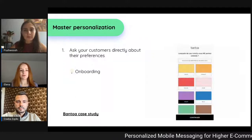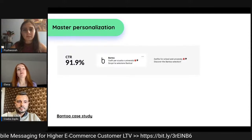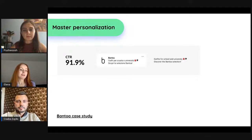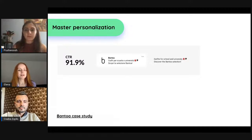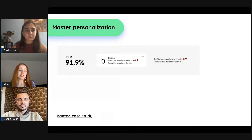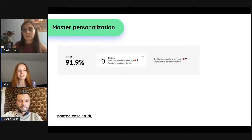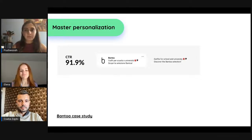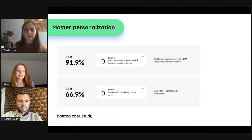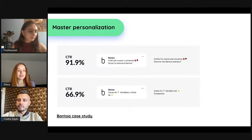Looking at the Bantoa case study results — these are probably the most impressive CTRs you may see for an e-commerce app. With this level of personalization, Bantoa achieved CTRs up to 91.9%. For example, one push notification was oriented toward users who stated they are of school or university age. Another was targeted at customers interested in tuning up their summer outfits. Thanks to this beautiful segmentation, Bantoa achieved consistently high CTRs.